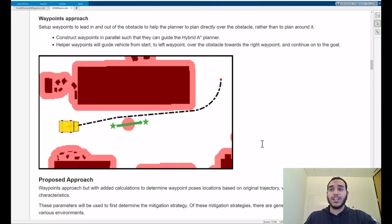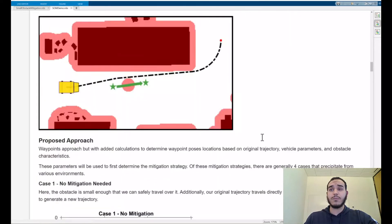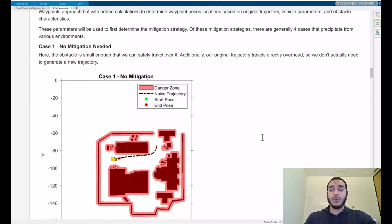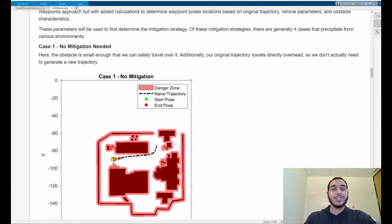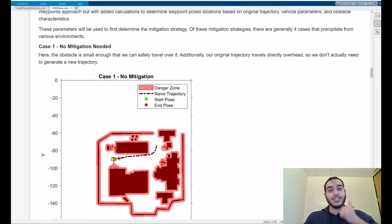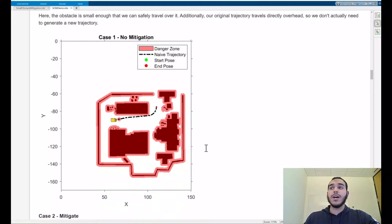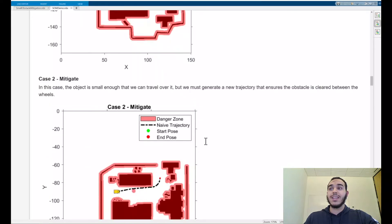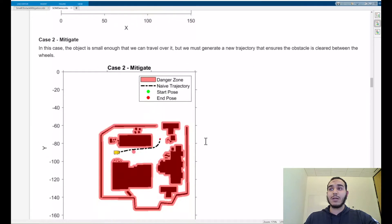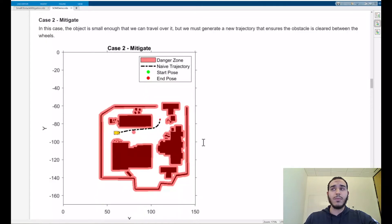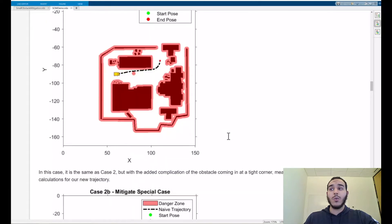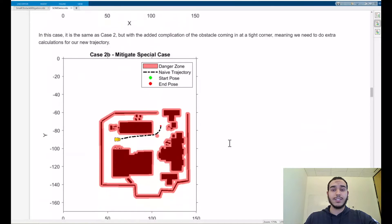Let's talk about the different cases we need to make sure to account for now. First we have a small obstacle in which we can travel over it but it's also close to the center line of our vehicle so our original trajectory doesn't actually need to change at all. This is great! That means that we don't need to generate a new path for the vehicle. But what if we remove this obstacle and place it instead here where it would collide with the vehicle? In this case the obstacle is still small enough to pass over but we do in fact need to generate a new trajectory. Furthermore, what if the obstacle isn't here but rather over here where a tight corner exists? We need to make sure that in this special case our algorithm is robust enough to handle this case.